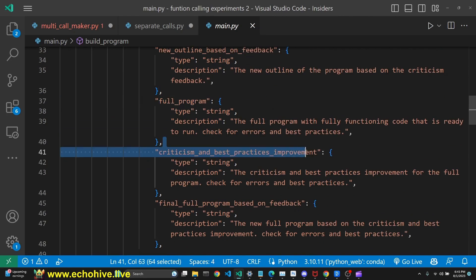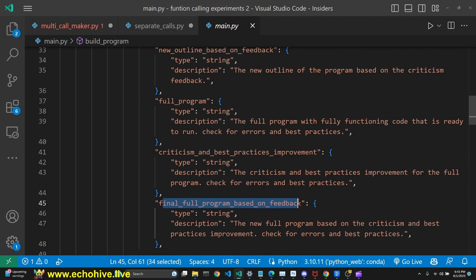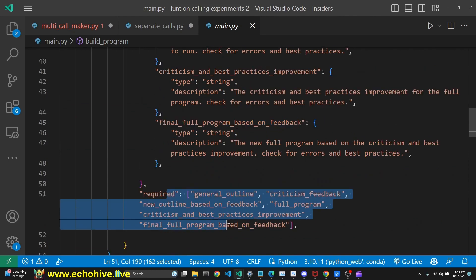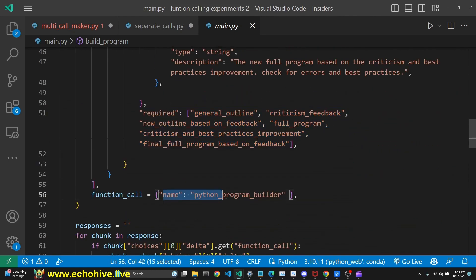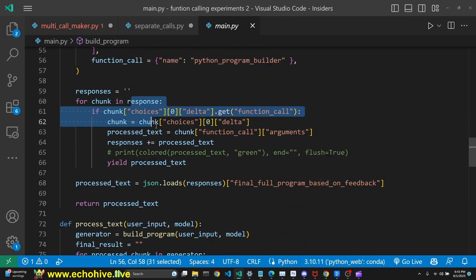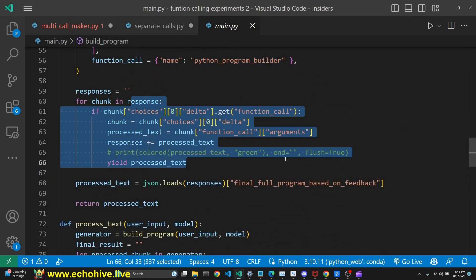full program, criticism and best practices improvements, and the final full program. And we do require for all these parameters to be returned, and we force this Python program builder definition on GPT, and we still do have streaming processes, streaming returns.